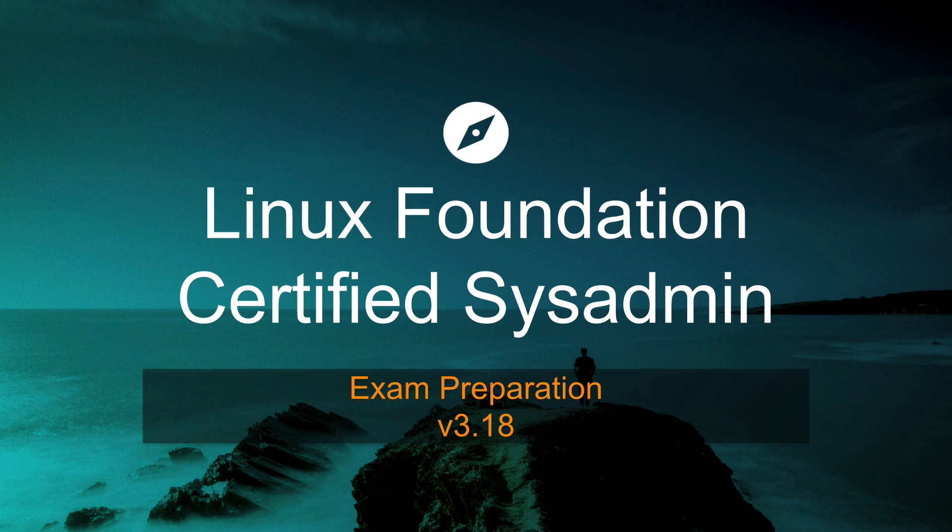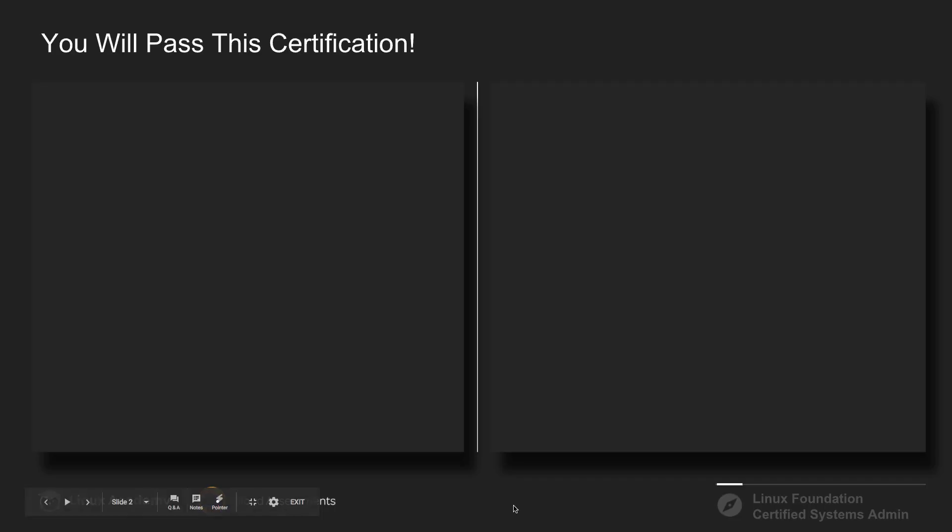My name is Chad Miller with Linux Academy and Cloud Assessments, and in this course we're going to go through all the topics that are necessary for you to be able to pass this exam.